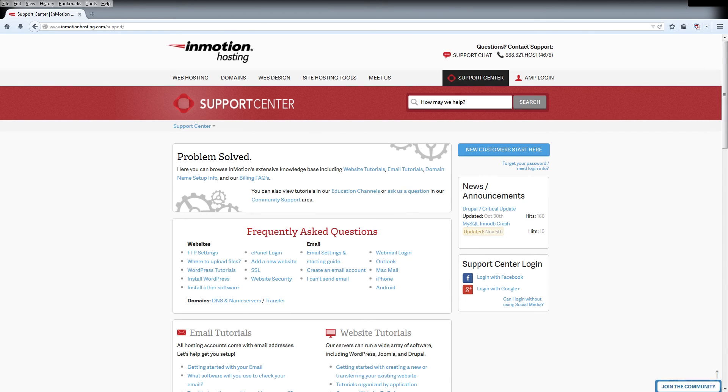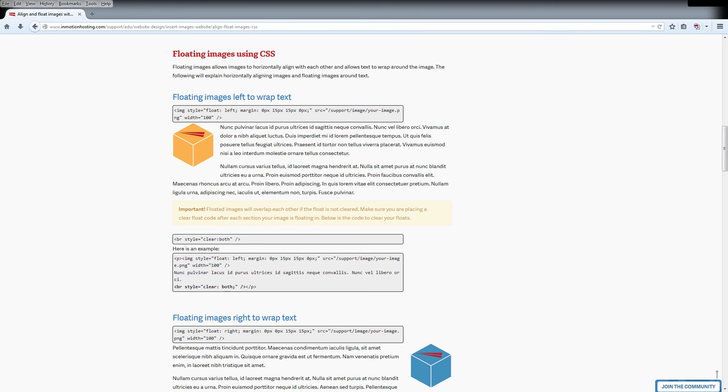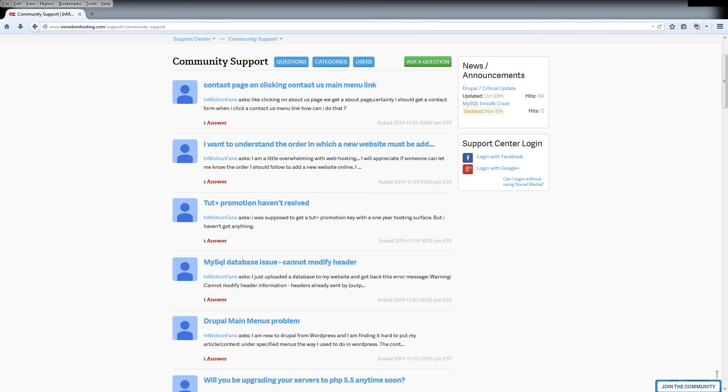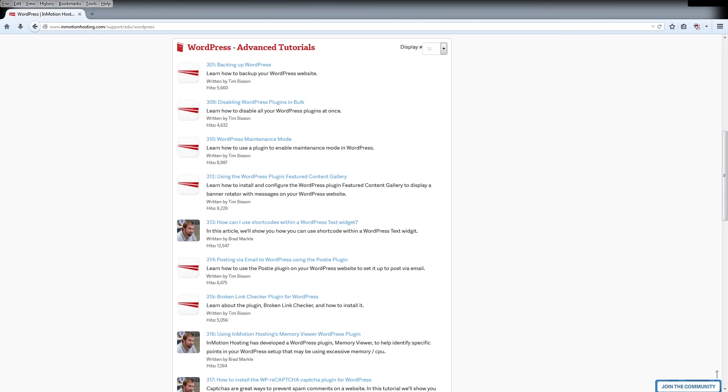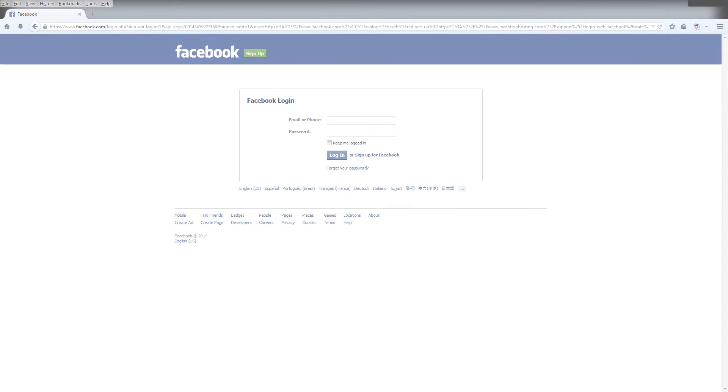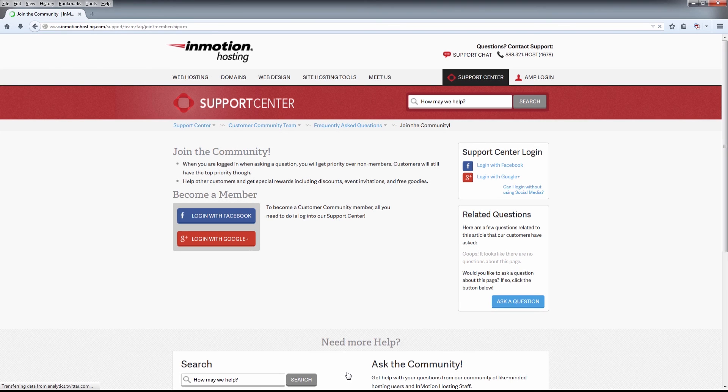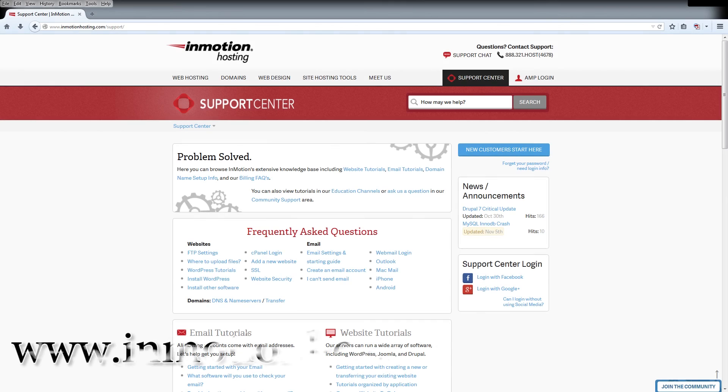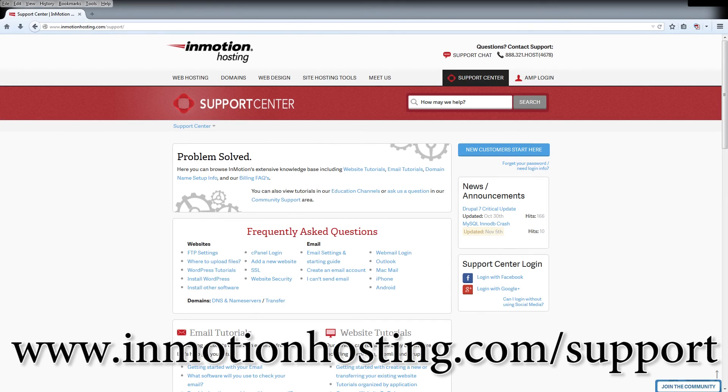Do you know the InMotion Hosting Support Center has thousands of articles, pictures, and video tutorials to help you out with your web hosting questions? Something for everyone, from beginners to experts. Join our community and sign up with your Facebook or Google Plus for free swag, prizes, and discounts. Visit our support center at InMotionHosting.com slash support.